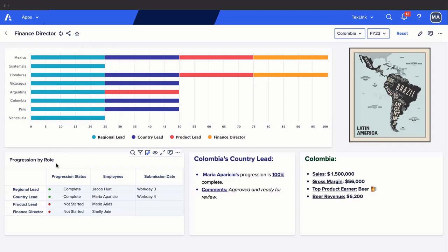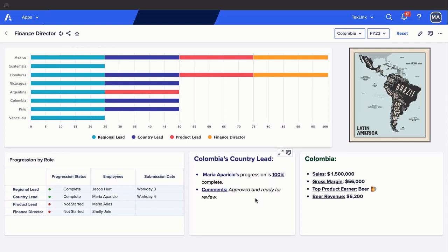In our progression by role, we can now see several updates. Our color status changed from yellow to green and from in progress to completed. Submission date has also been populated. In Columbia's country lead card, progression is now at 100% and we can now view the comments that say approved and ready for review.